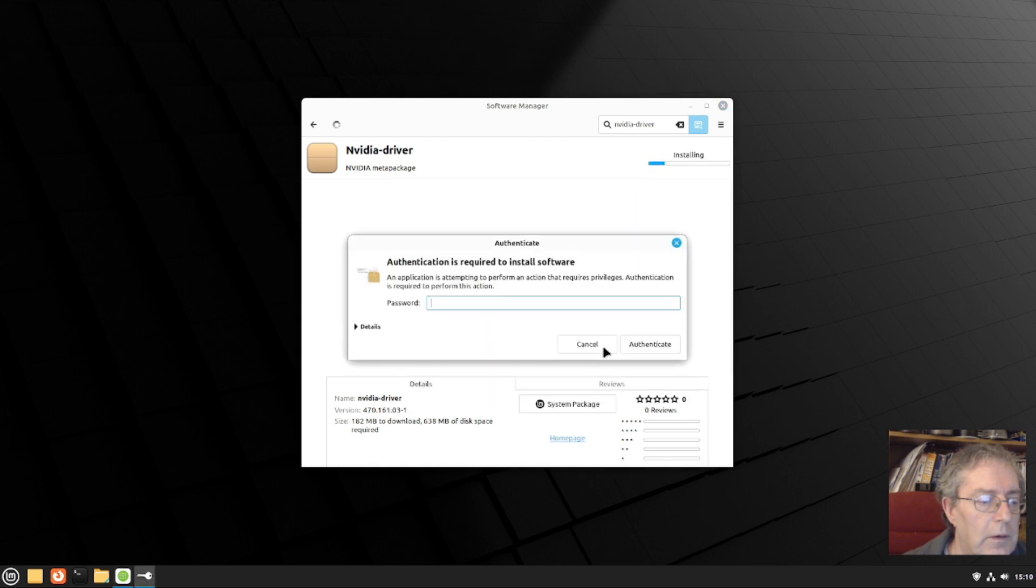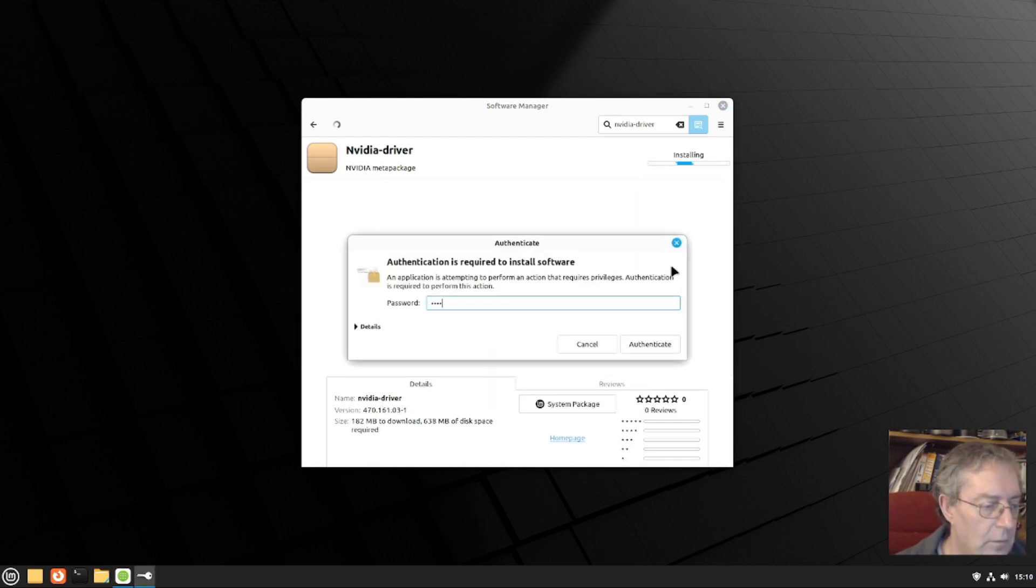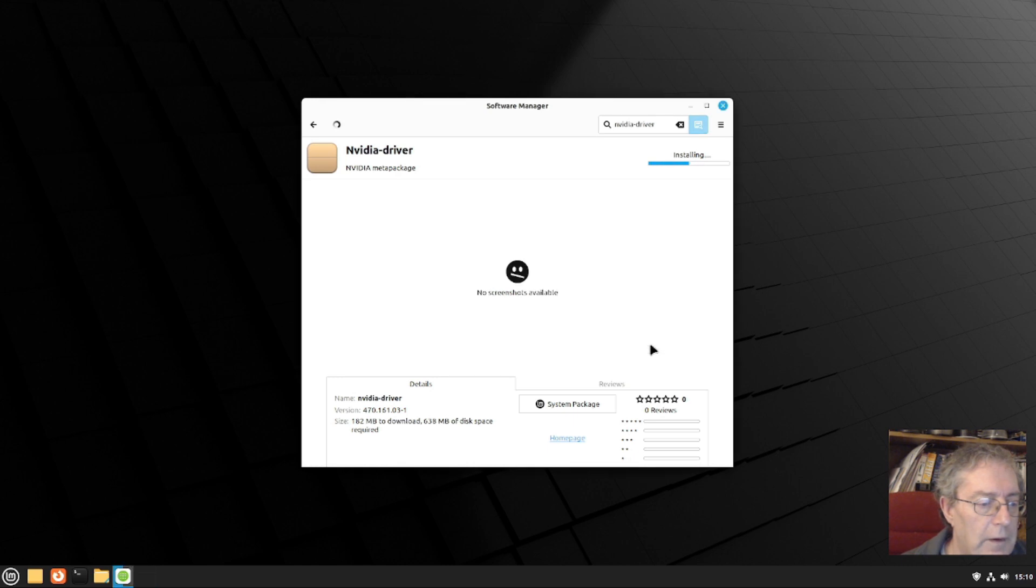Continue. Authenticate, let's see if it works.